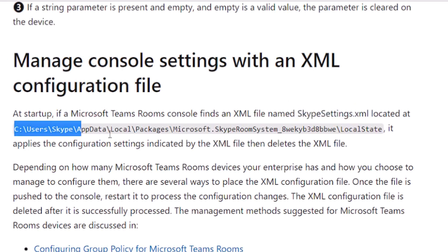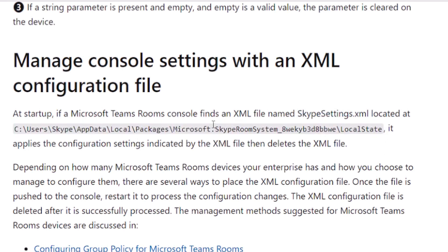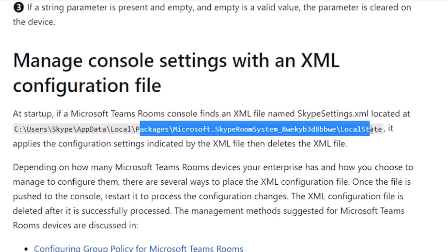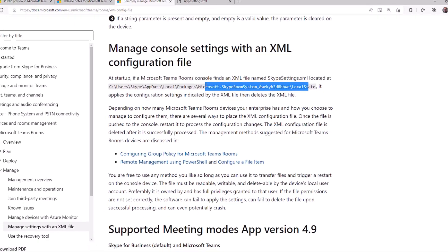You have to copy it to this wonky folder. Keep in mind, Teams Rooms is a Windows store app. So we end up in the Windows store tree of Windows.